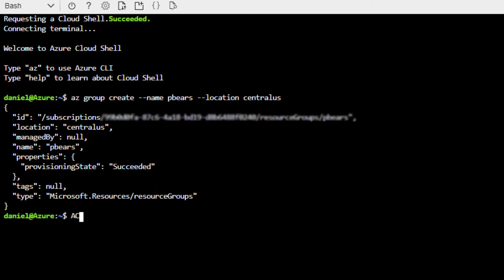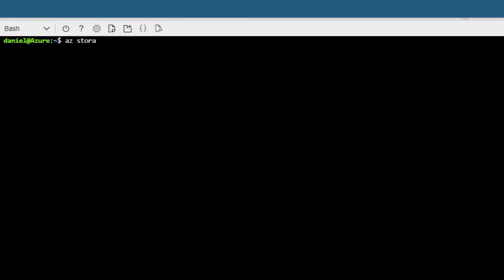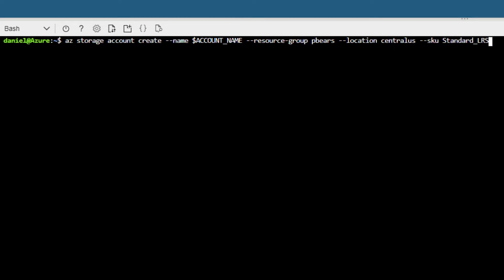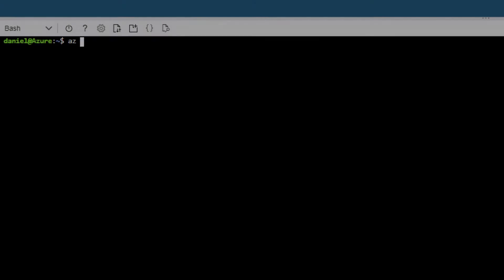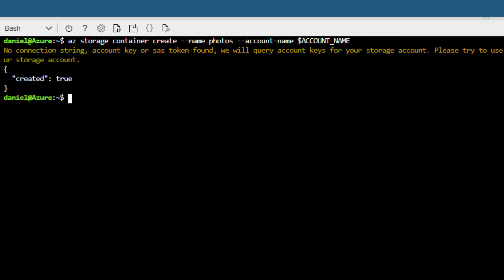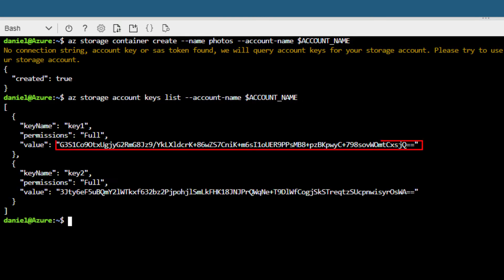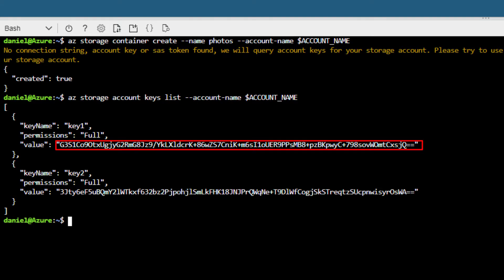Next, I will create a variable for my account name and call this pbearphotos. A variable is used to store information that we can reference at a later stage. This is super useful when we're using the command line or writing programs because it means that we can call the variable at any time and know that the context is correct. Look at how I use it here when I create my storage account—I simply call my variable and place it into my new resource group. Finally, I will create a folder from within the storage account. Let's call it photos. With that created, all I need to do now is retrieve the access key and store it in a safe place. I want you to think of an access key as a password and the credentials that we will need to use to access our new storage account.